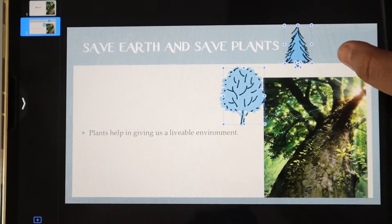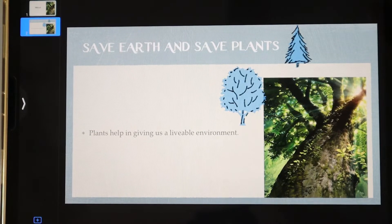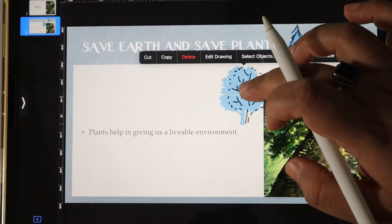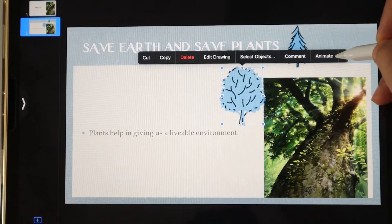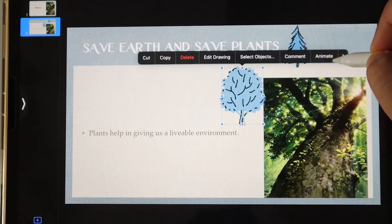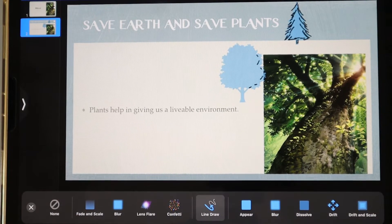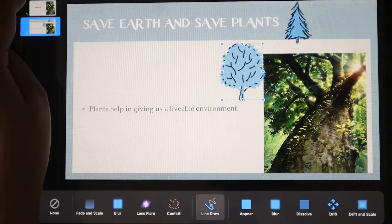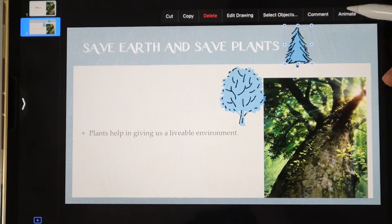Now there are two things on the slide: the top element and the drawing you have made. If you want to animate the drawing as well, simply click on it — move slightly to make sure the drawing is selected — then click on it, and again there is the animation option. We'll click that, go for Add Build In, and choose Line Draw, which will give a good effect.